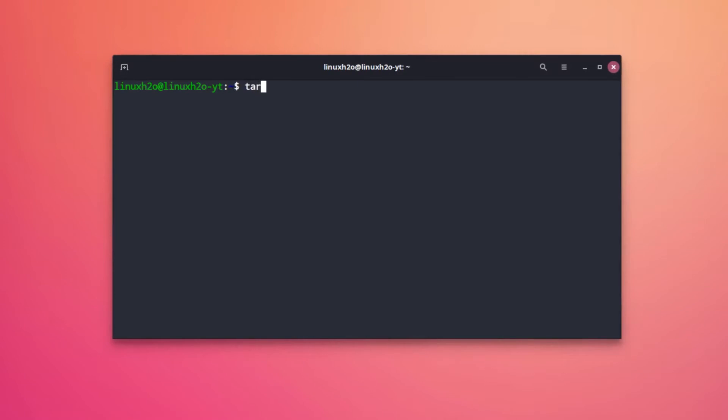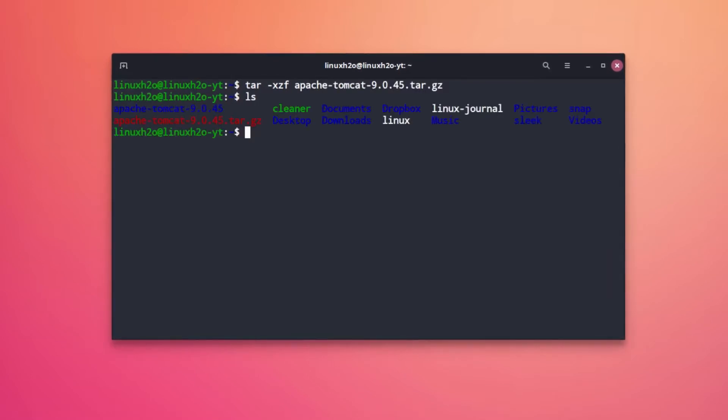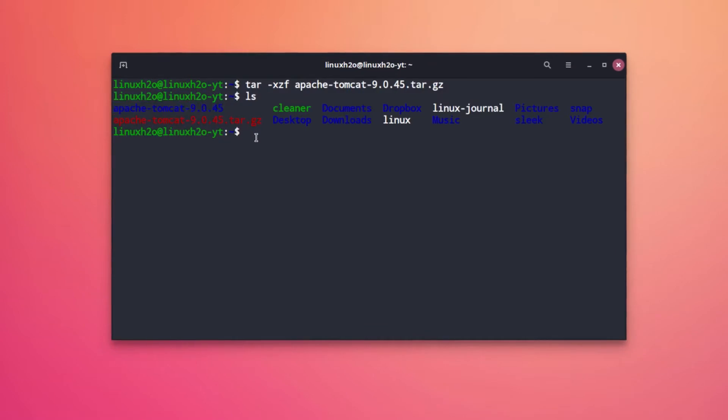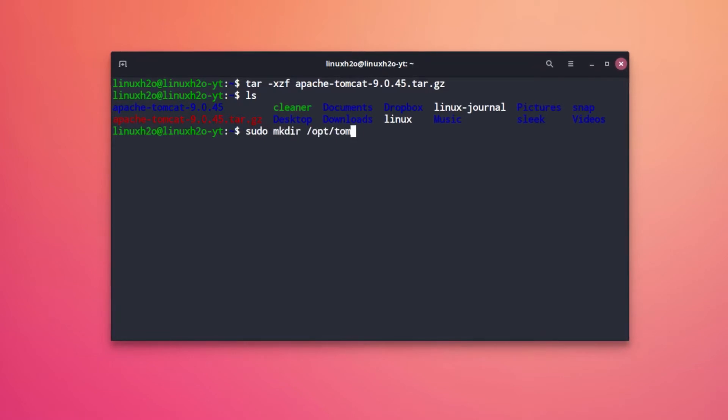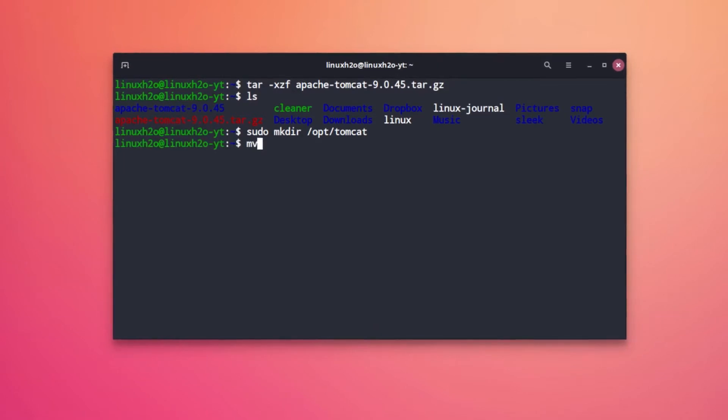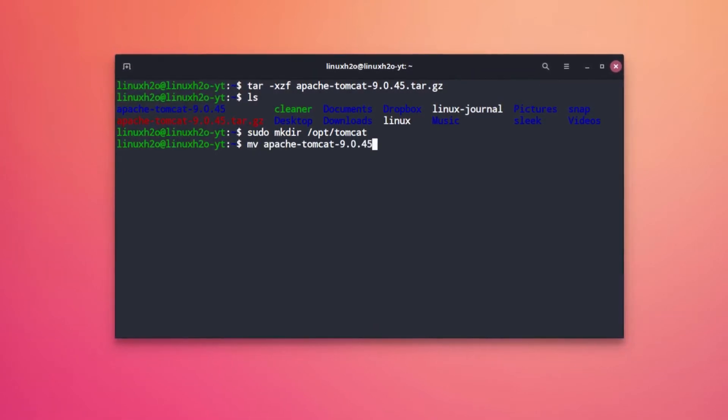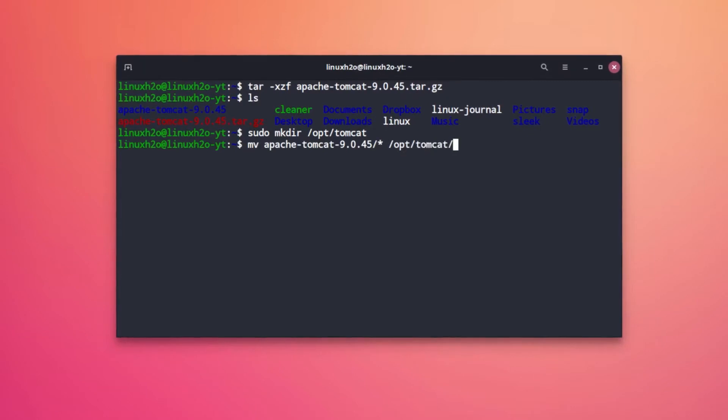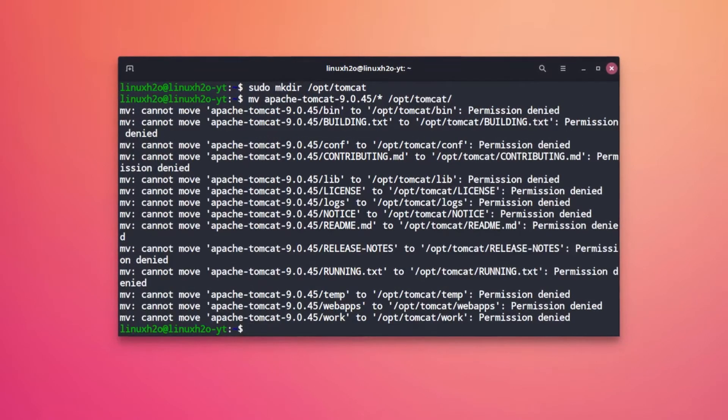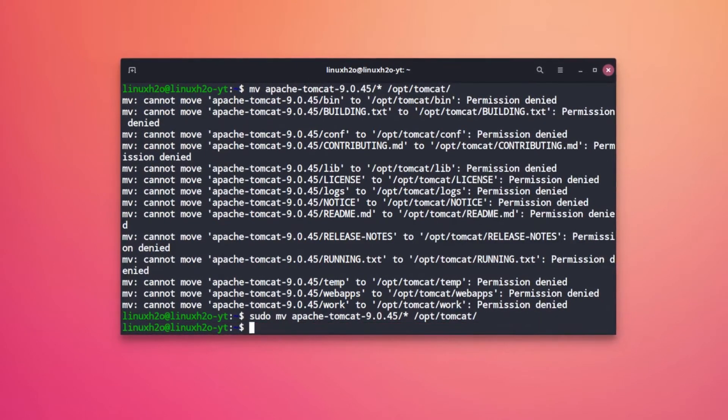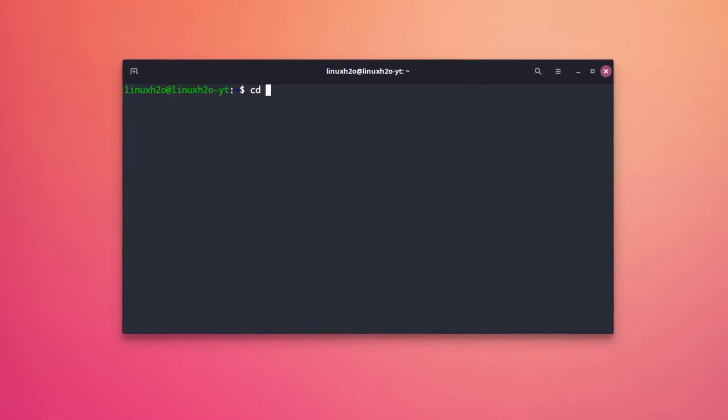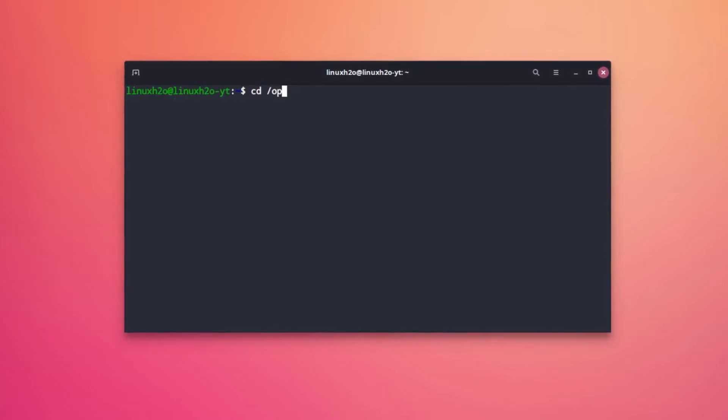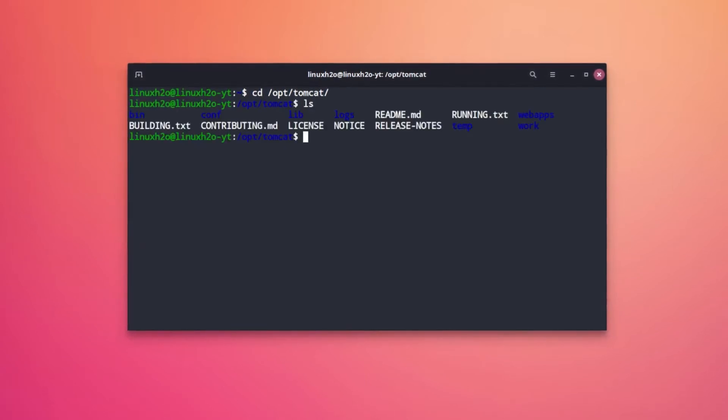Here is the extracted folder. Now we have to transfer this folder. Just create a folder in the /opt directory and now move all the content to that folder. I have to type sudo as well. So if we go to the /opt folder we can see all the files over here.